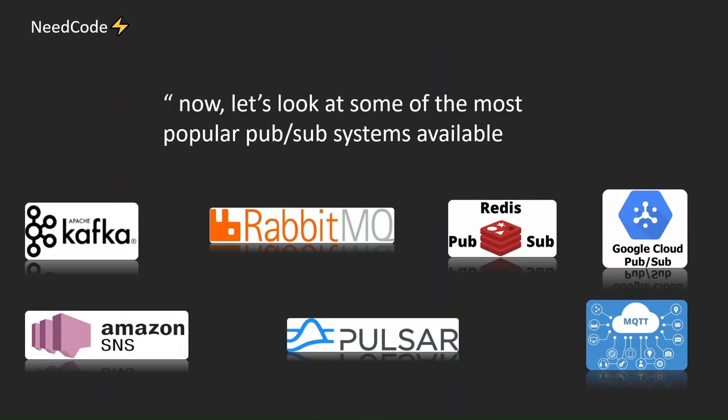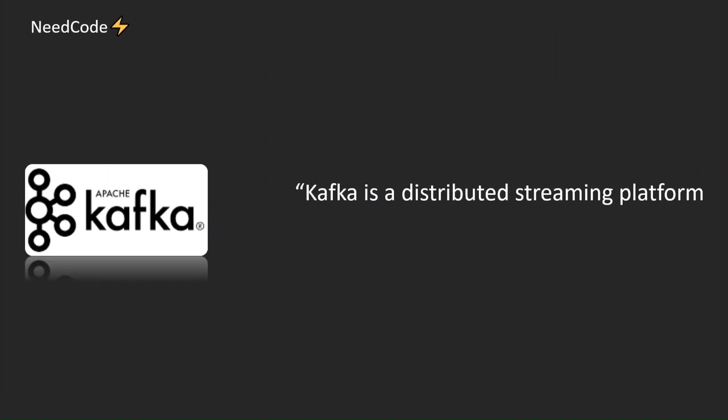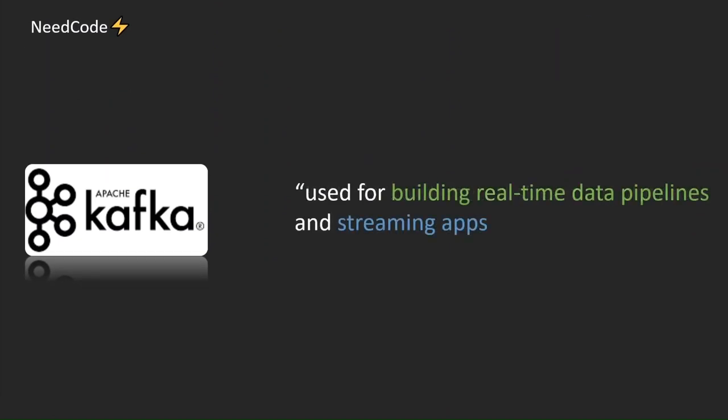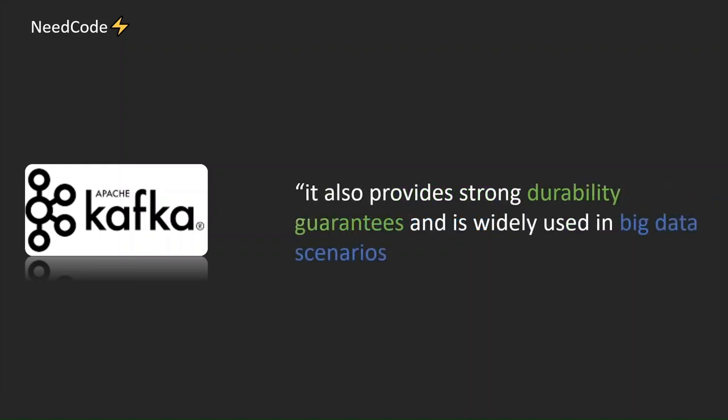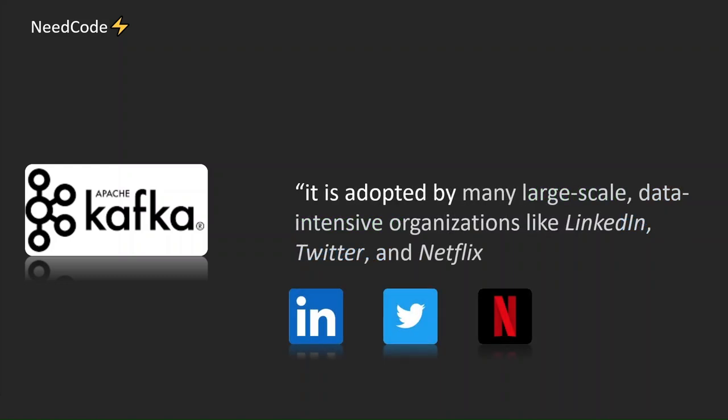Now, let's look at some of the most popular PubSub systems available. Kafka is a distributed streaming platform used for building real-time data pipelines and streaming apps. It also provides strong durability guarantees and is widely used in big data scenarios. It is adopted by many large-scale data-intensive organizations like LinkedIn, Twitter, and Netflix.